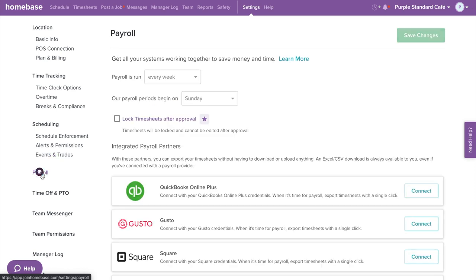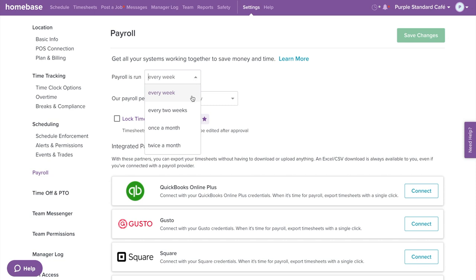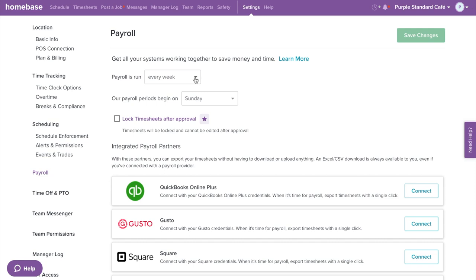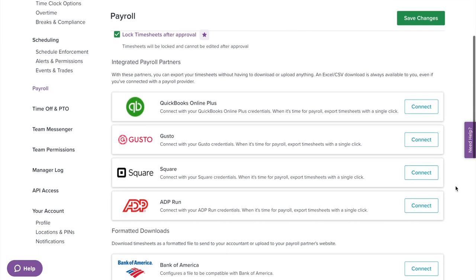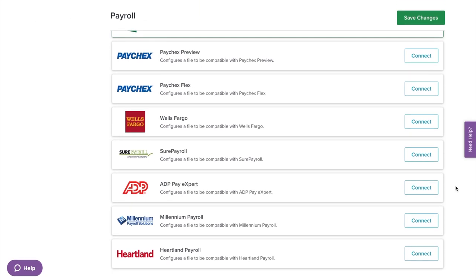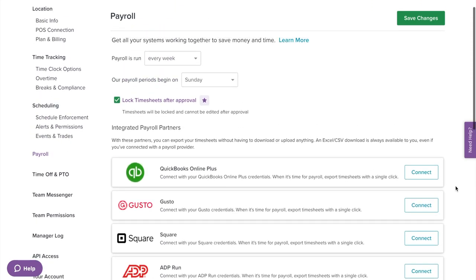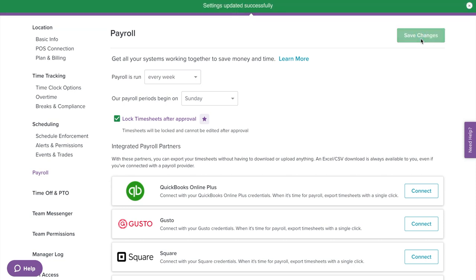Now let's go to Payroll on the left menu. Here you can customize your payroll period — set it to weekly, every two weeks, once a month, or twice a month. For Payroll Period Start Day, you can set the day when your payroll period begins. You can also choose to enable or disable locked timesheets after approval. Once timesheets are locked, they cannot be edited unless set up otherwise in team permissions. Underneath we have our Payroll Partners, a list of our integrated payroll partners where you'll be able to connect your payroll accounts with Homebase. Once done, select Save Changes.